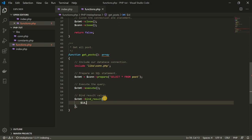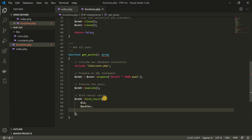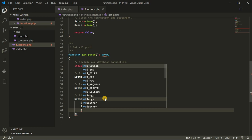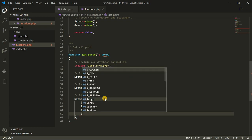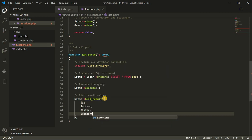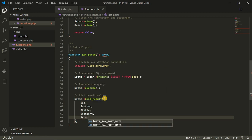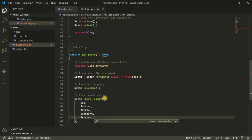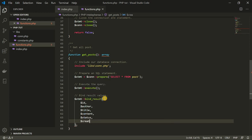We want the id of each post, the author of each post — creating variables to store the author. We're going to create a variable to store the title of every post, another one to store the contents of every post, another one to store the status of every post, and then another one to store the date the post was created.